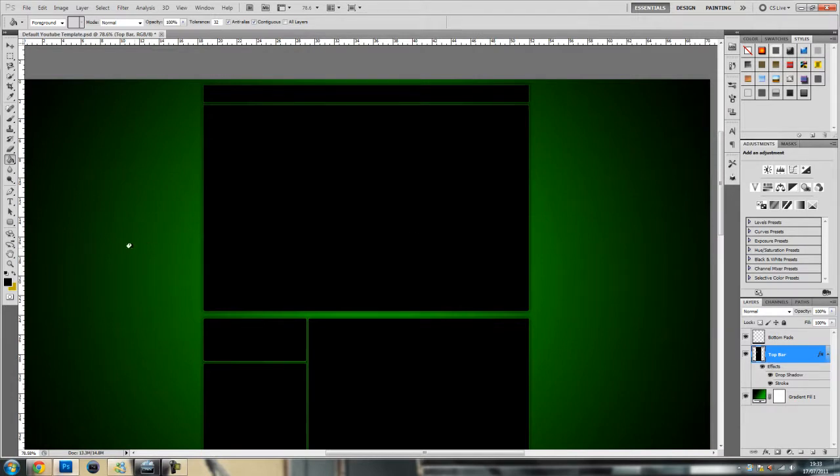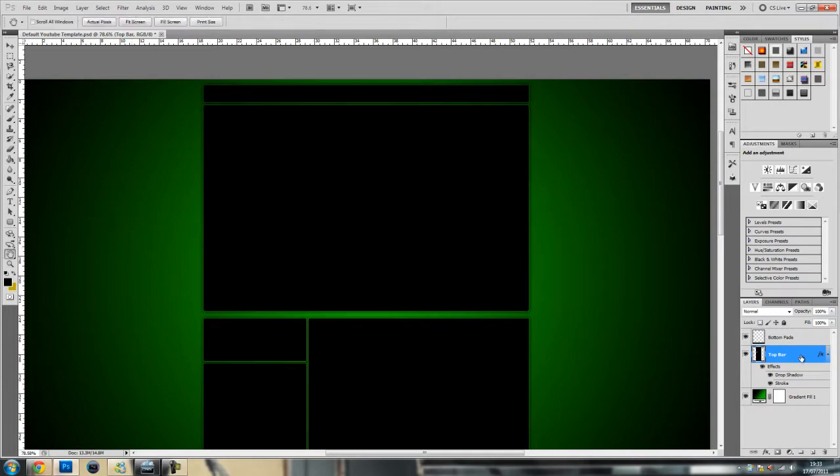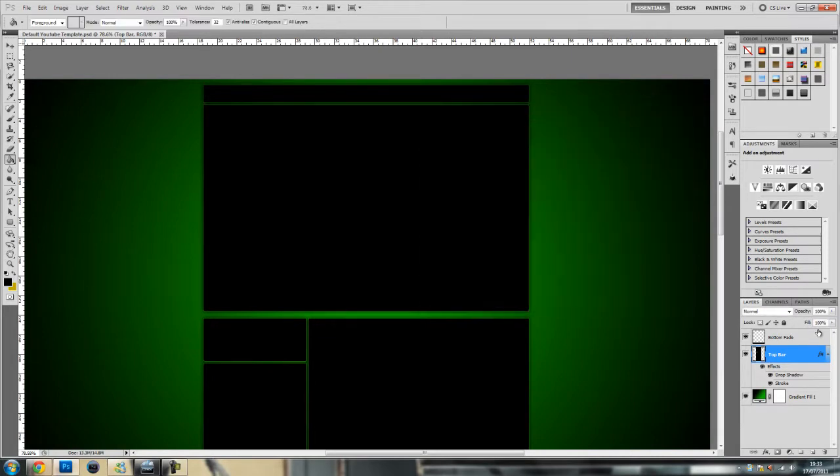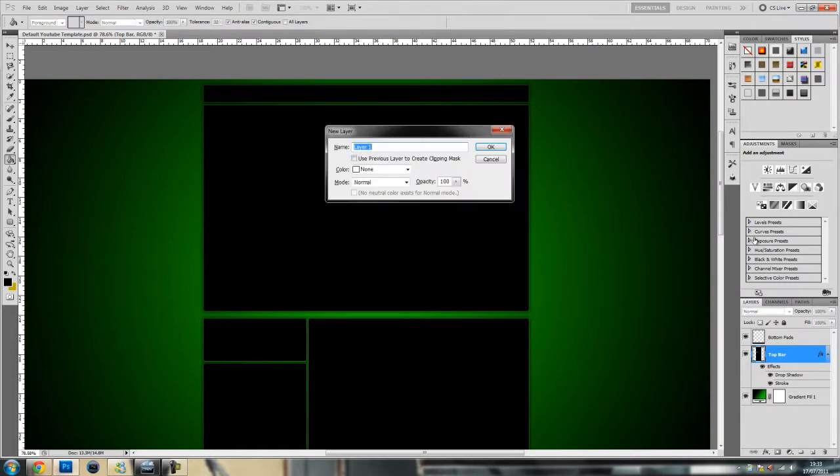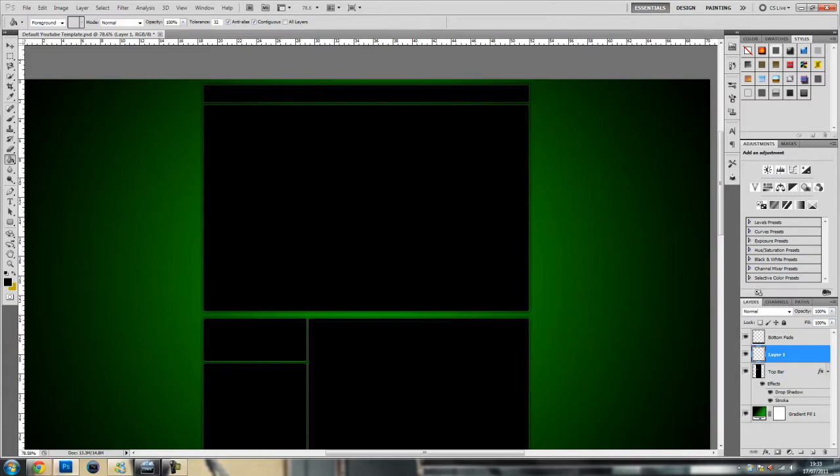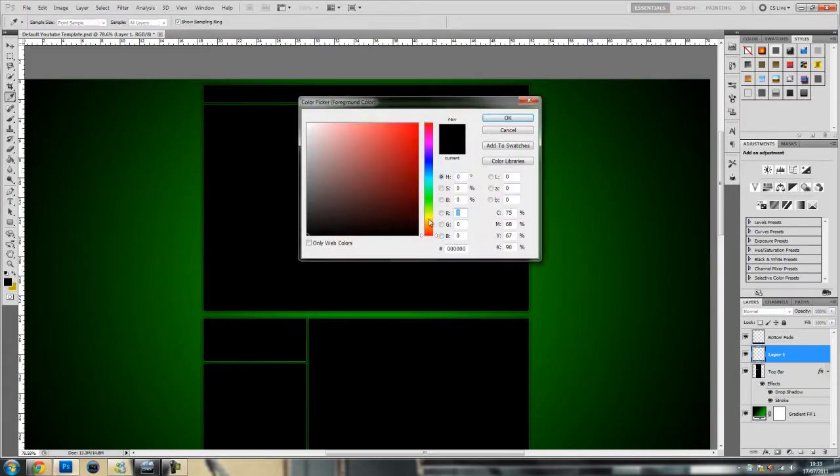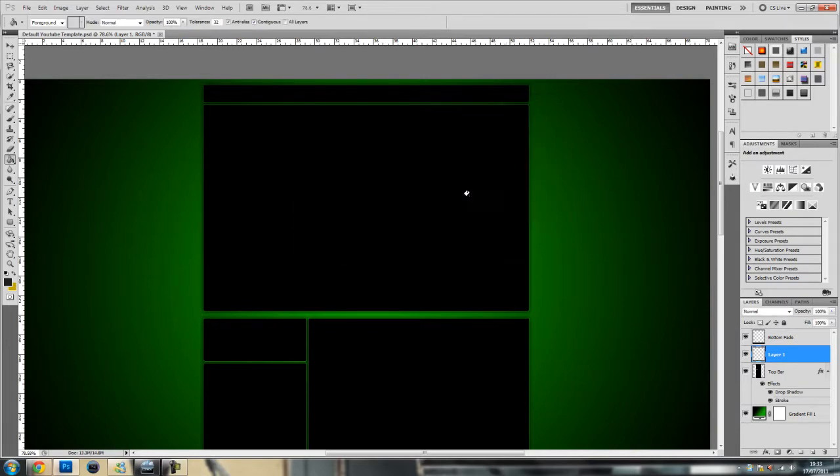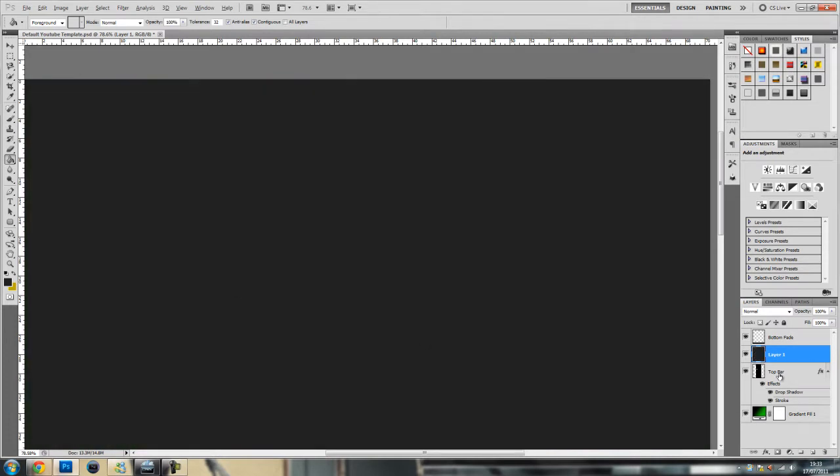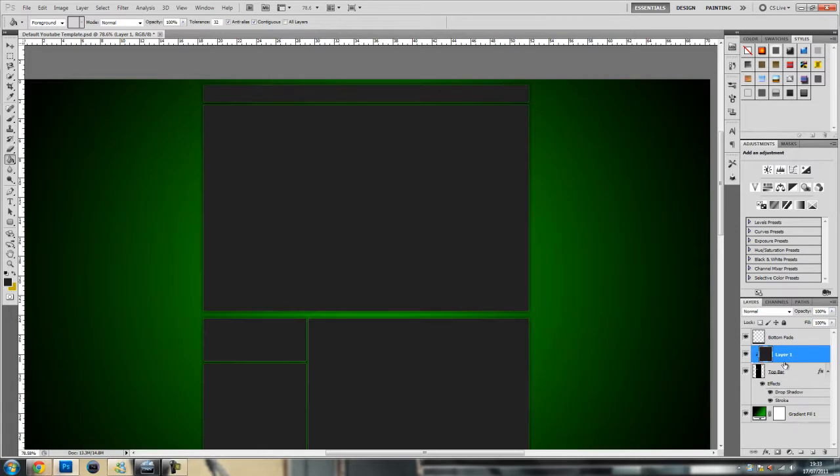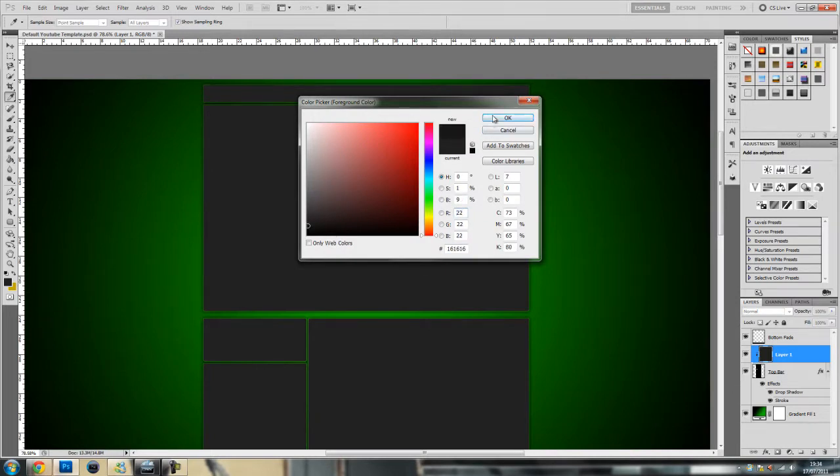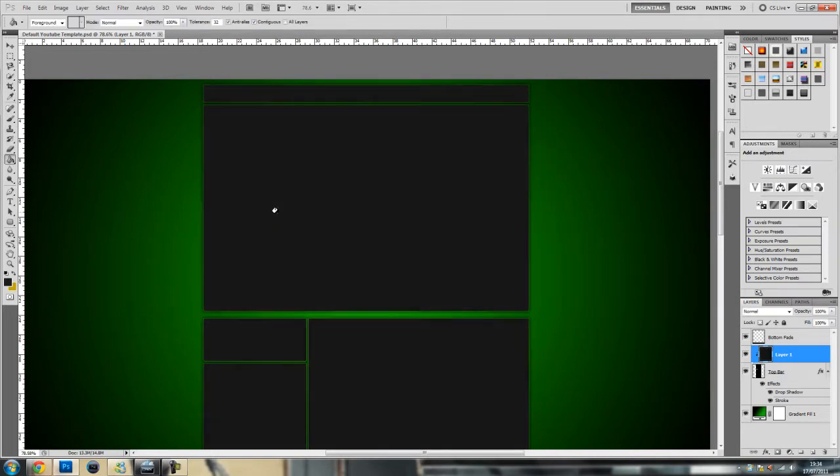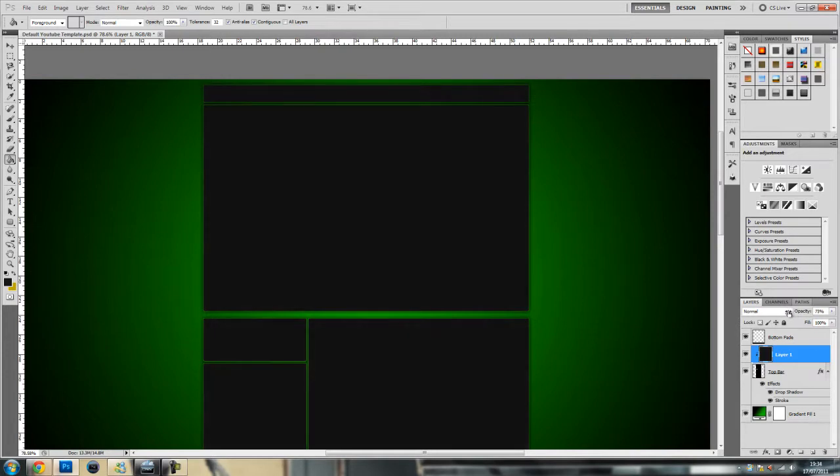The next thing we're going to do is change the colour of the modules. Press control shift N to create a new layer, go on your colour picker and I'm going to have a really dark grey. Fill it in and press alt and click in between the two layers to create a clipping mask. That's maybe a bit too light so turn the opacity down a bit to get it darker.